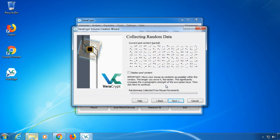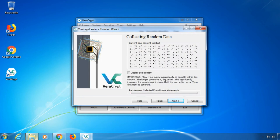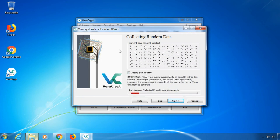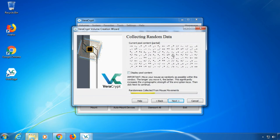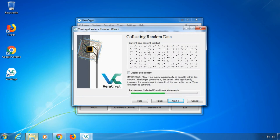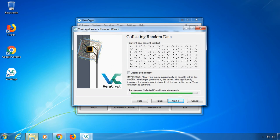Now VeraCrypt collects random data to improve the cryptographic strength. Move your mouse randomly within the window.